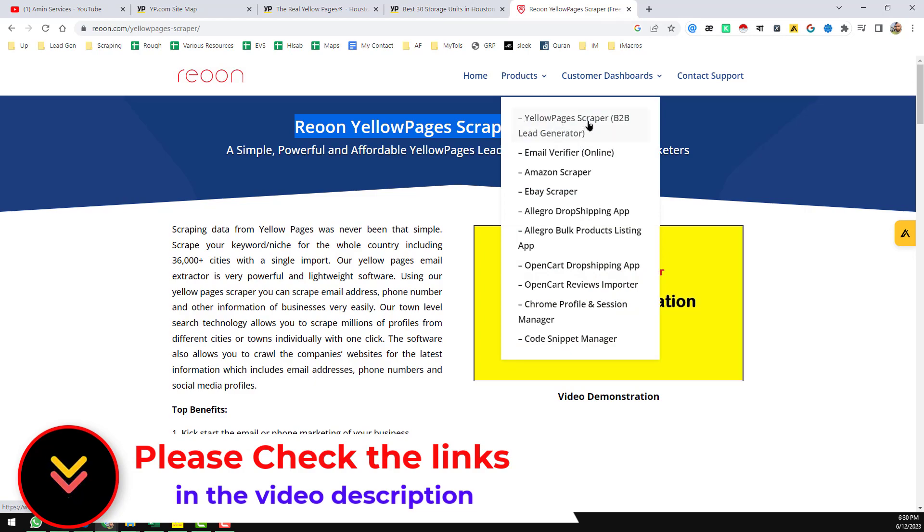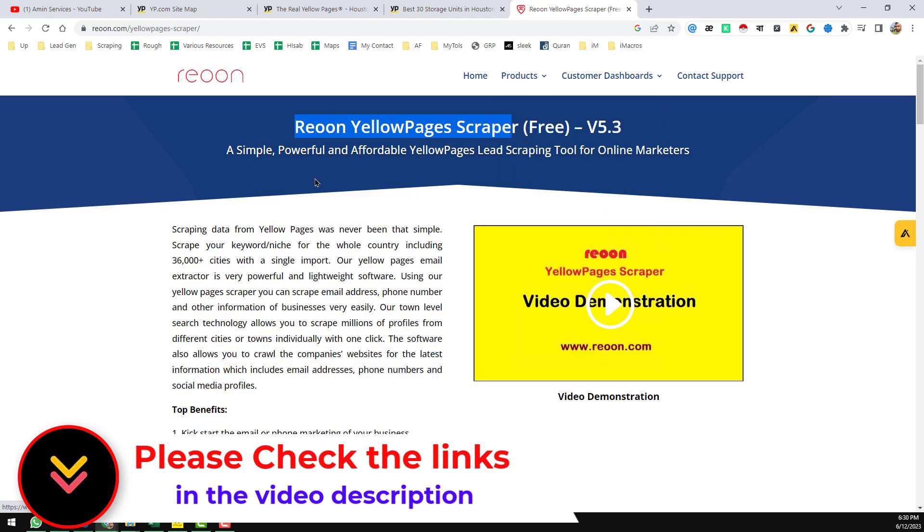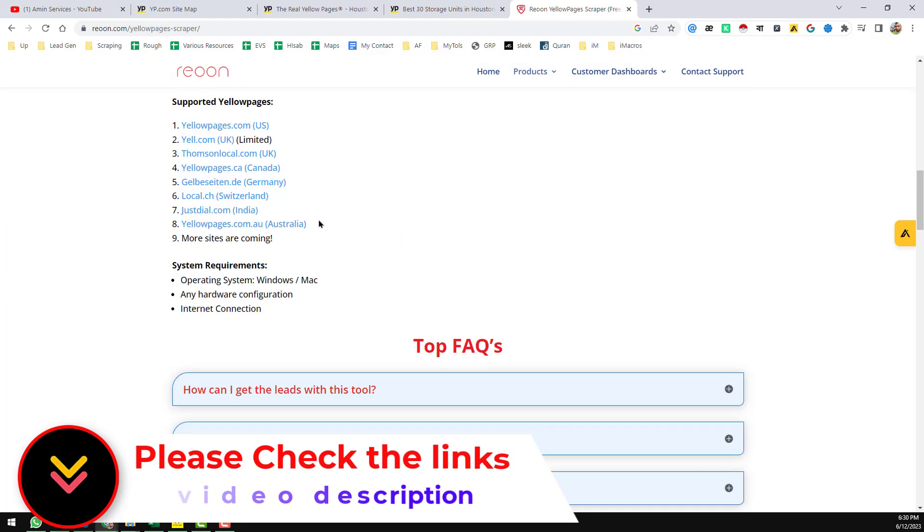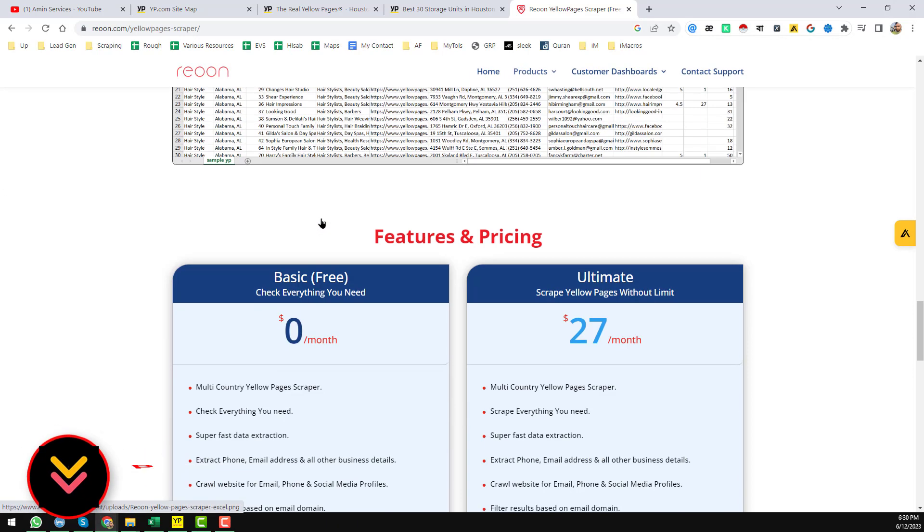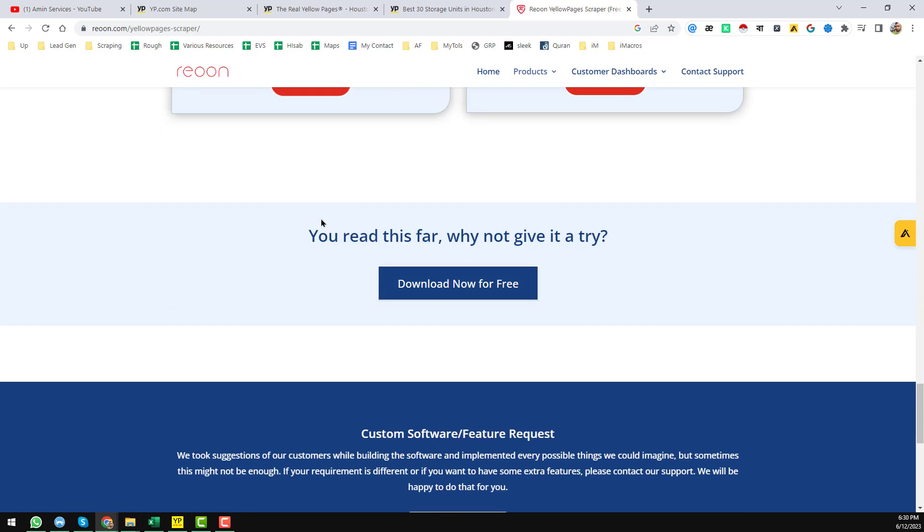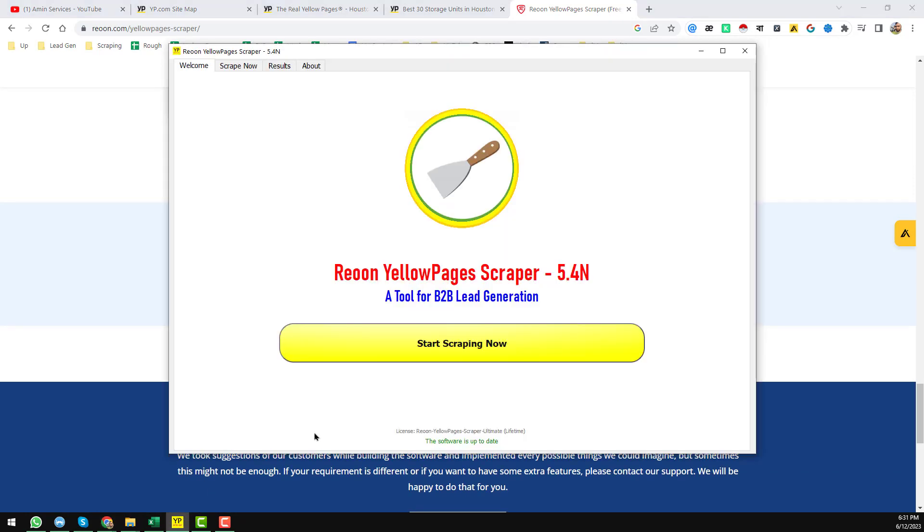And from here you have to download this software. So this is my Yellow Pages - Rayon Yellow Pages Scraper. You see that the Yellow Pages Scraper 5.4, a tool for B2B lead generation here.